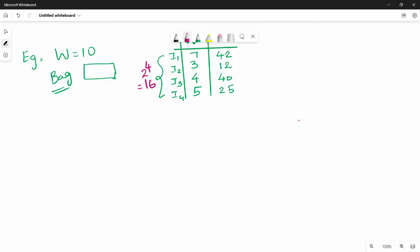So in binary representation, we list: 0000, 0001, 0010 — and you can memorize the shortcut pattern and continue filling out all combinations up to 1111.